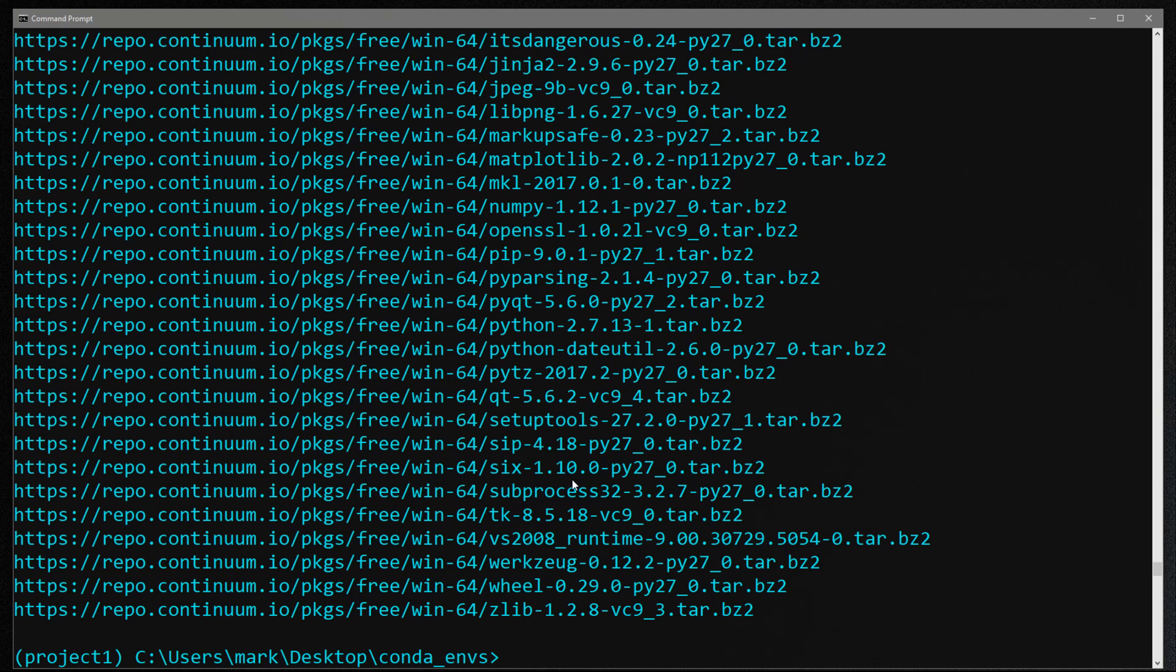So now in order to create the requirements file, I'm going to use the same command. And one note, we have to do this when the environment is active. So we'll use conda list dash dash explicit, then we use the arrow and we give it a file name. So what we'll do is we'll call it project one reqs dot txt.